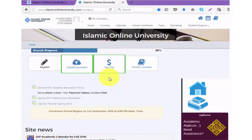Now we will have a look at the various payment methods. Applicable registration fees differ from country to country and program to program.